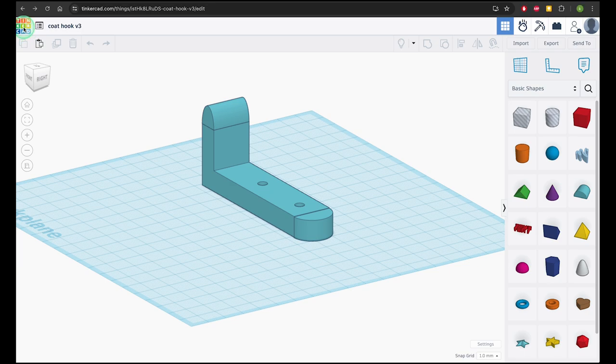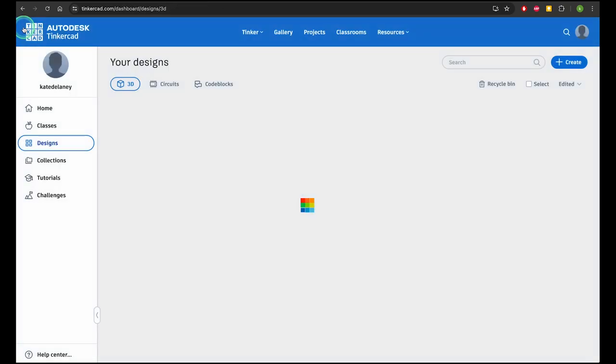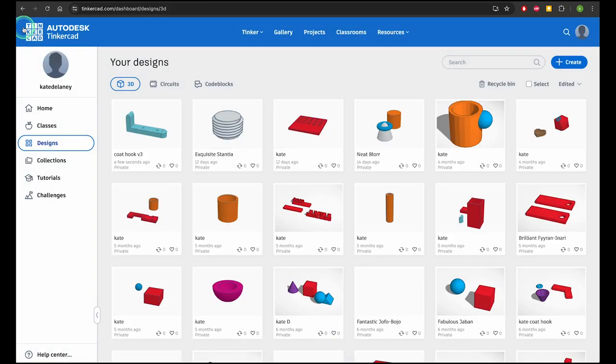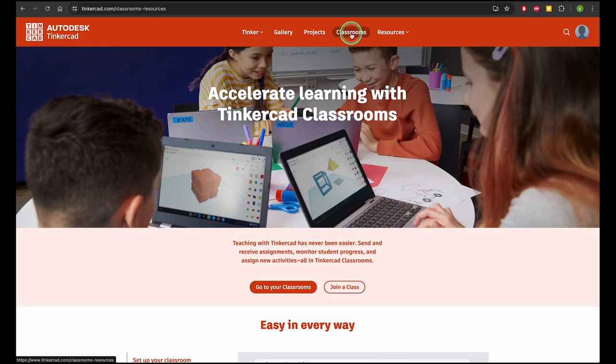To set up a class, click on Tinkercad at the top left of your screen. This brings you to your dashboard. Choose classrooms and then go to your classrooms. Here you'll see a list of classes you've already set up.